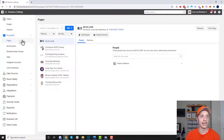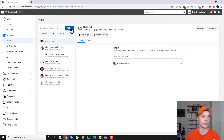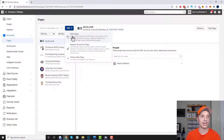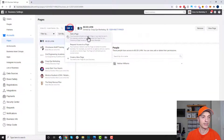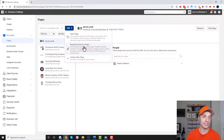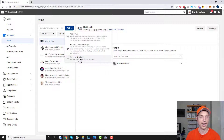If we come to pages, we see a list of the different pages we have access to. We can add additional pages by clicking the blue button here. It gives us three options: we can add a page we already have access to, request access to a page — so if you're a marketing agency and want to access somebody else's page, you can request access via this option — or you can create a brand new page right here from the business manager.